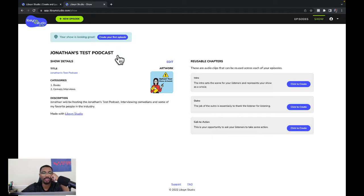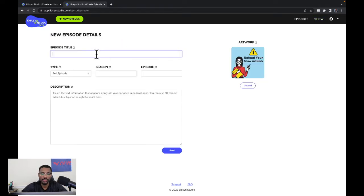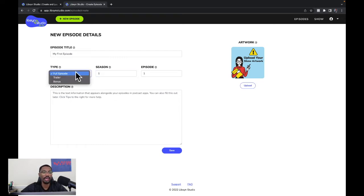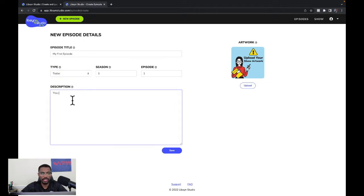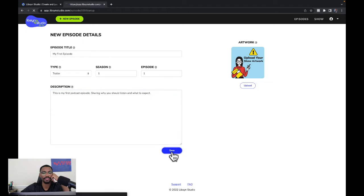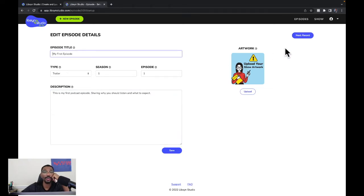For the episode title I'll enter 'My First Episode.' Season: Season 1, Episode 1. This will be a trailer episode. The description: 'This is my first podcast episode sharing why you should listen and what to expect.' We've got that in the description field, and then we'll click save.